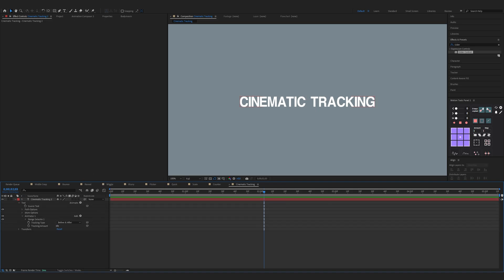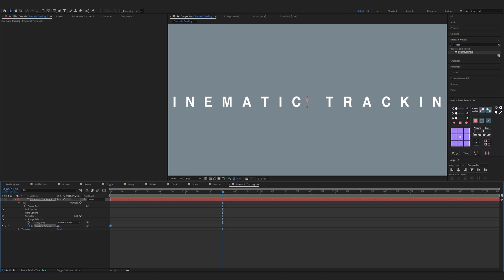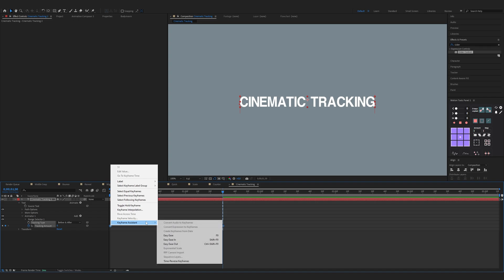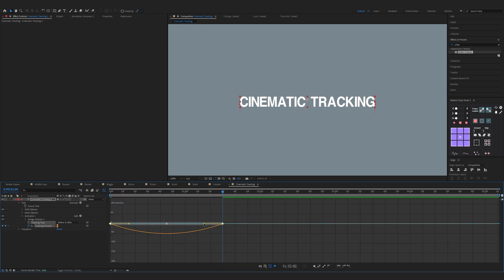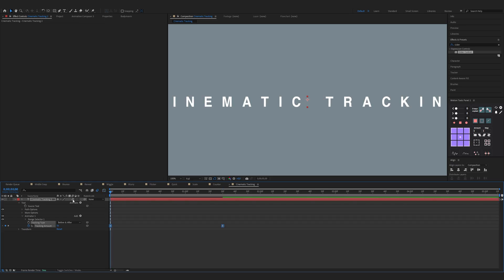Now the cinematic tracking animation. Open up the properties of your text, click on Animate and choose Tracking. Increase the tracking amount as you like — make sure on the start of the timeline and keyframe it. Now move one and a half seconds and change it to zero percent. Select both keyframes, right-click, Keyframe Assistant, Easy Ease. Open up the graph editor, move the right keyframe all the way to the left and the left keyframe a bit to the left. You can activate motion blur and that's it.